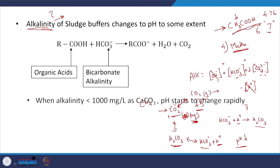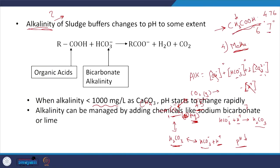When alkalinity is low, you will have to ensure that the pH does not drop too much. How can you do that? By adding alkalinity extraneously — either add Na2CO3 or add lime. That is the way to go about it.